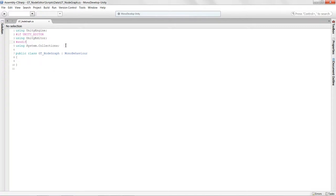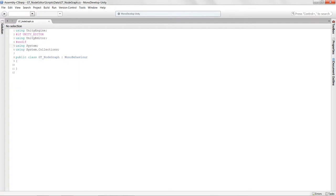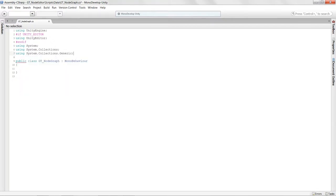We're going to need a couple of other using statements. We need `using System` because we're going to serialize this particular script so we can save data to it. And we're also going to be using `System.Collections.Generic` because we want to utilize lists — we're going to be creating a list of nodes, and that's how the node data will be stored.